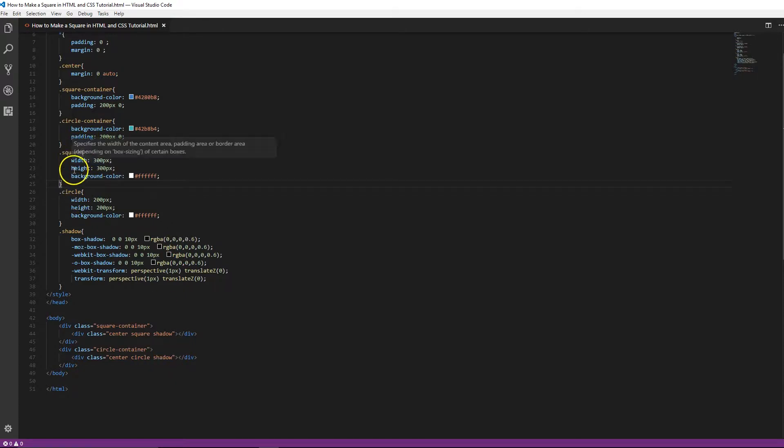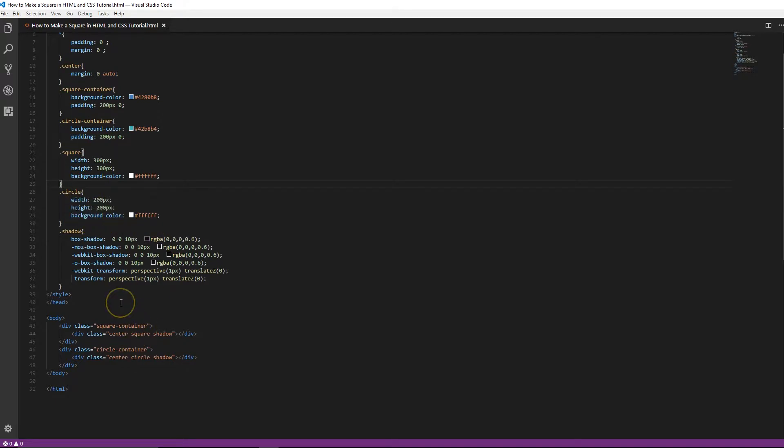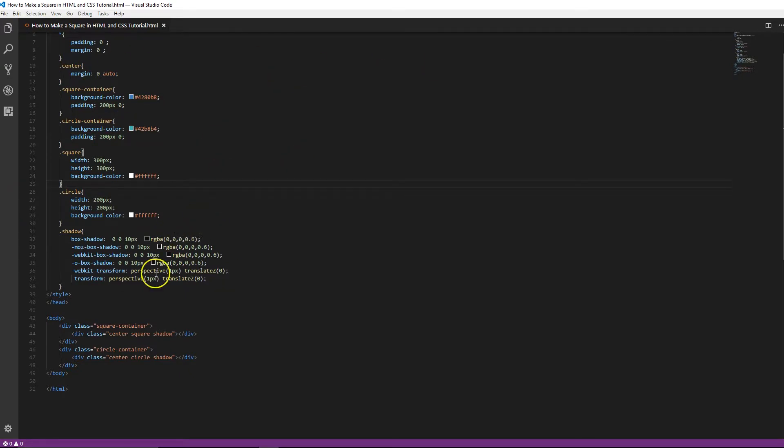It's going to be similar to the square that we did before, just with the width, the height, and the background color. So just to recap for you guys who don't know, we did a whole thing about how to create a square before and I'll link it down in the description so you can check that one out as well.